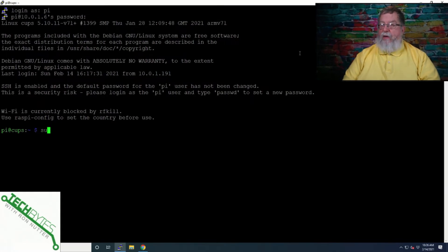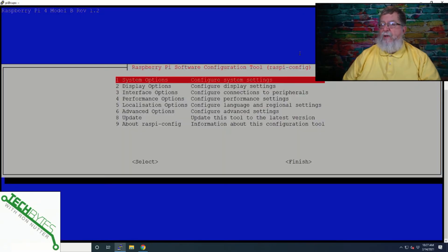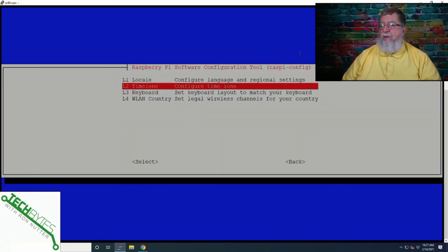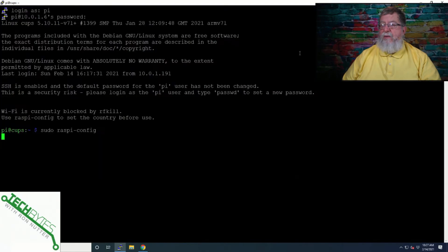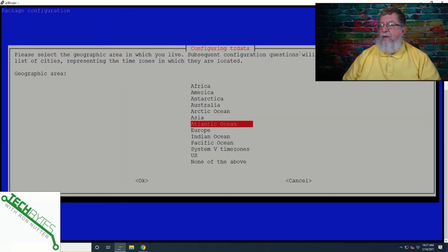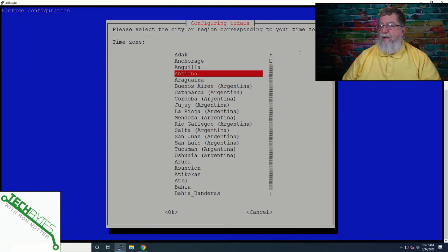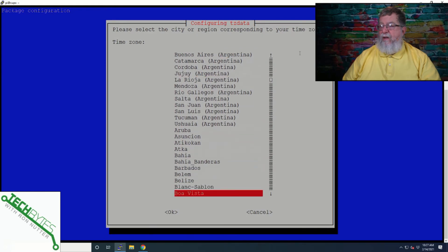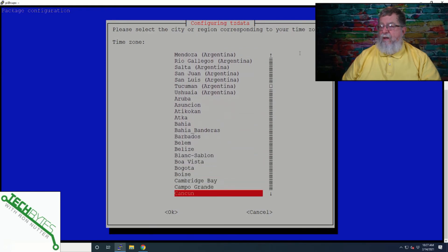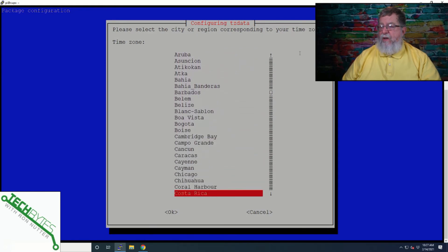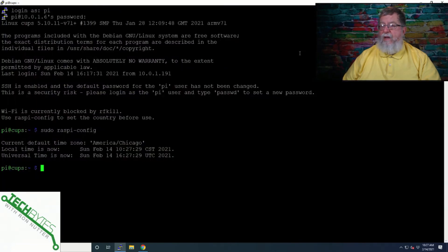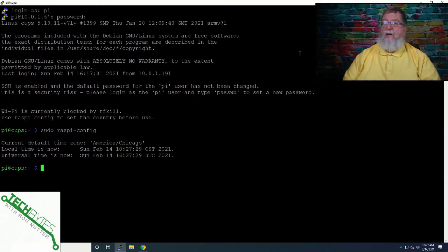So we've got it named CUPS. Now I want to go back into raspi-config to make sure it's in the right time zone. It's localization options, time zone, and America. And I will set it for Chicago, which is the nearest time zone to me. And now we're set to go.